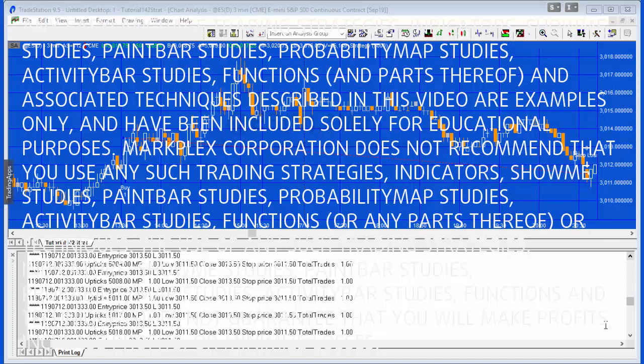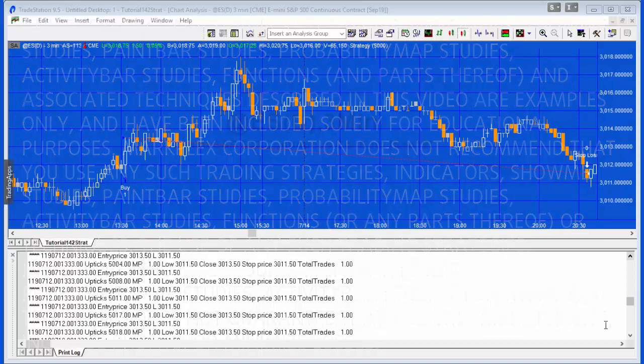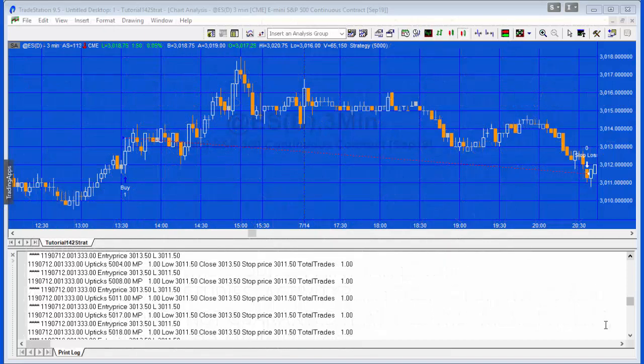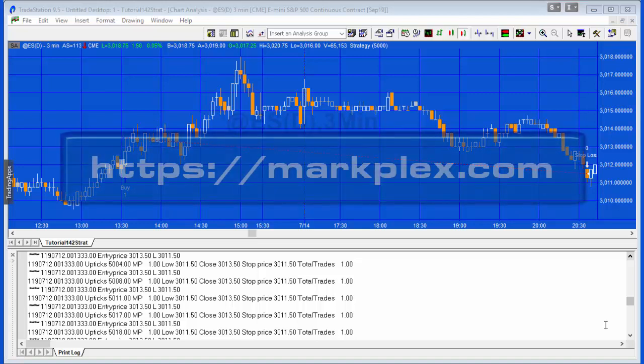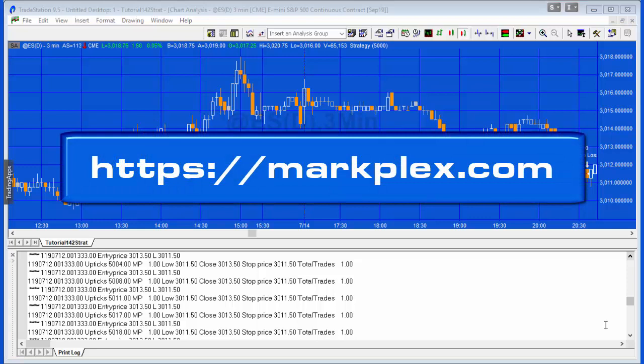Hello and welcome to tutorial 142. A GoldPass member asked me how you would go about creating a strategy where the stop loss is based on the low of the entry bar.